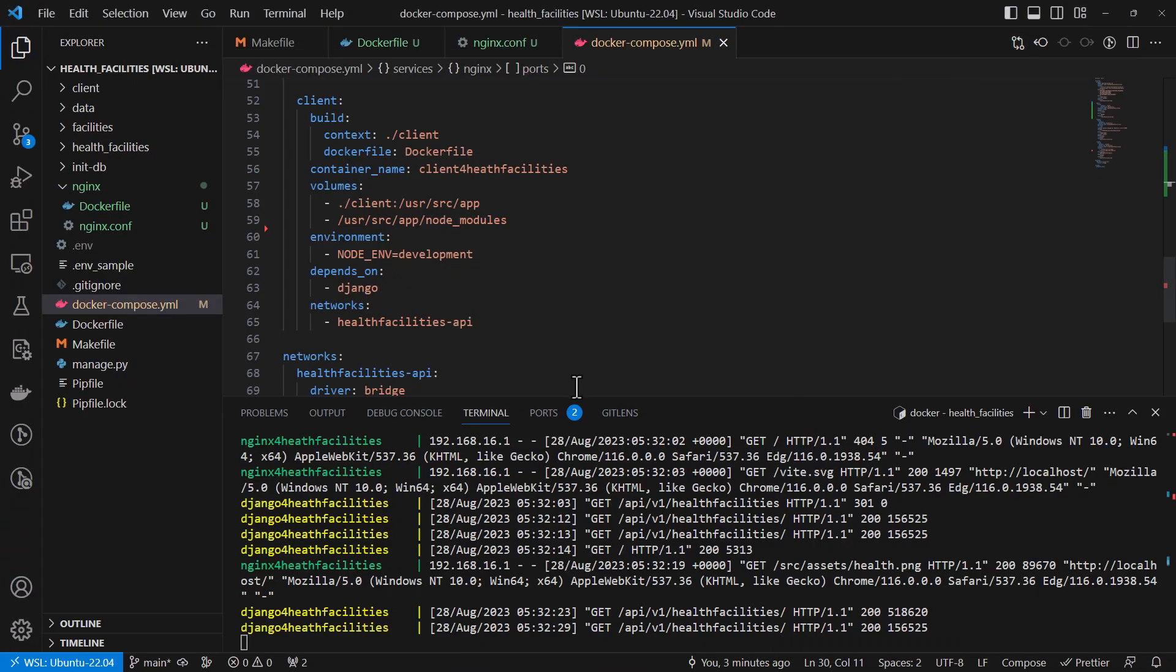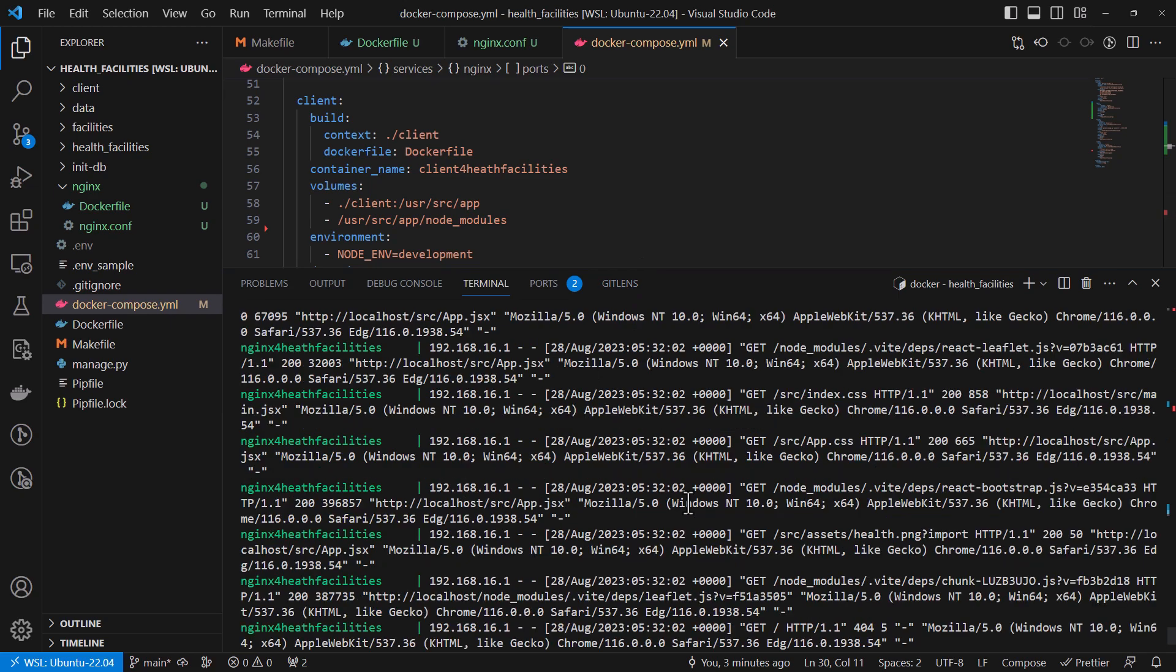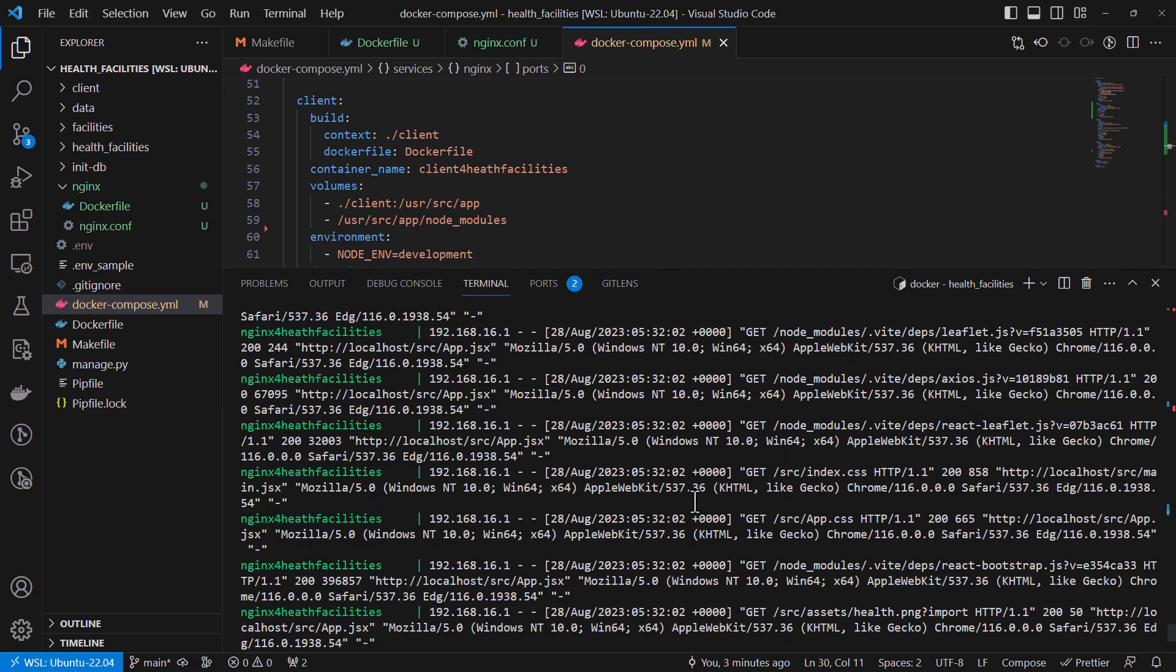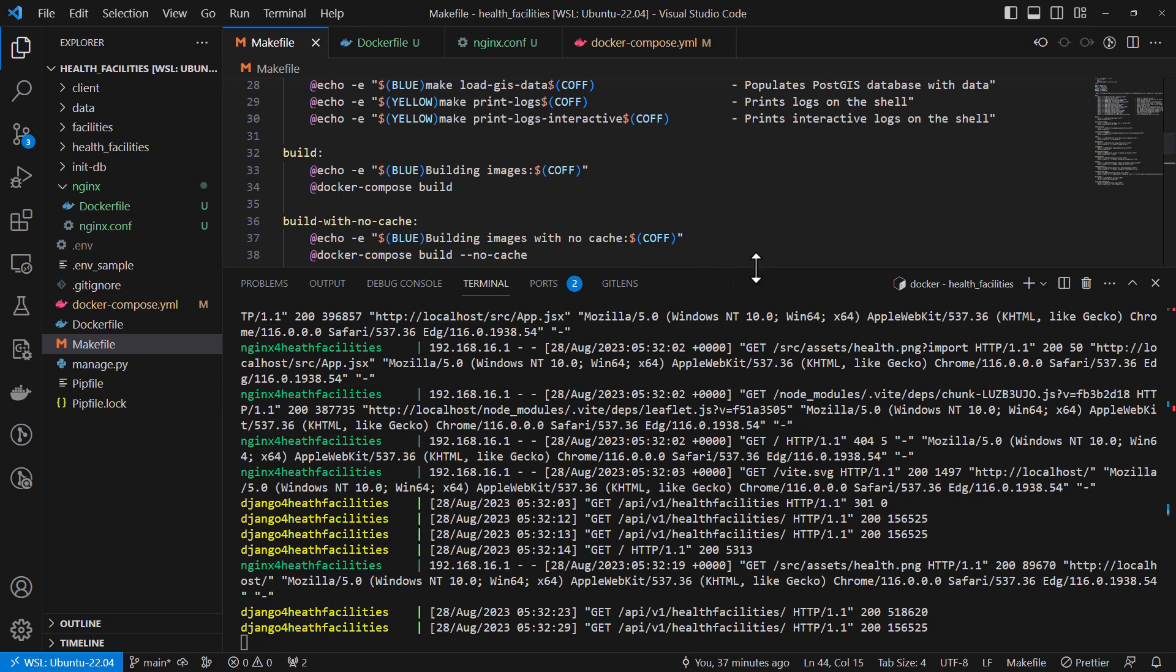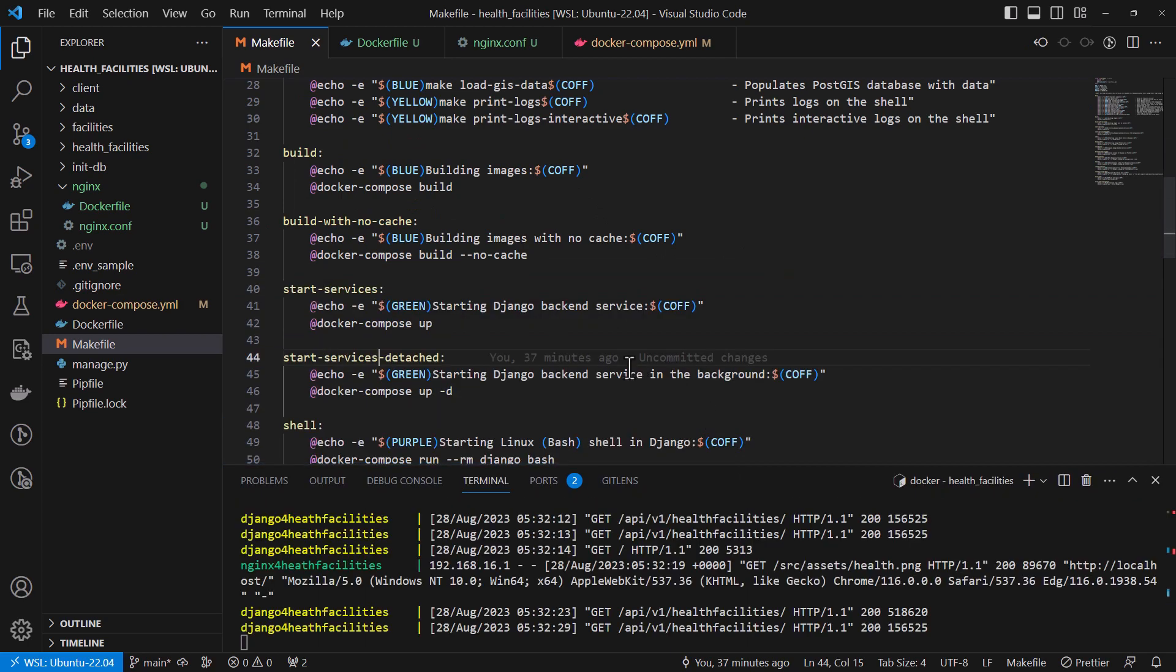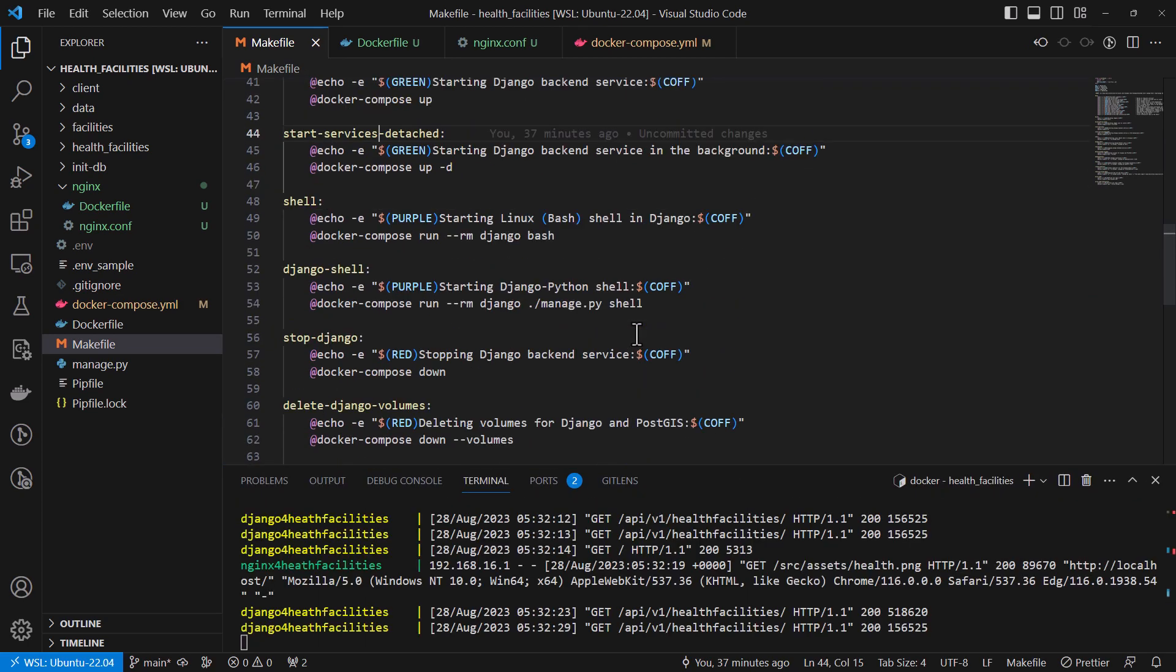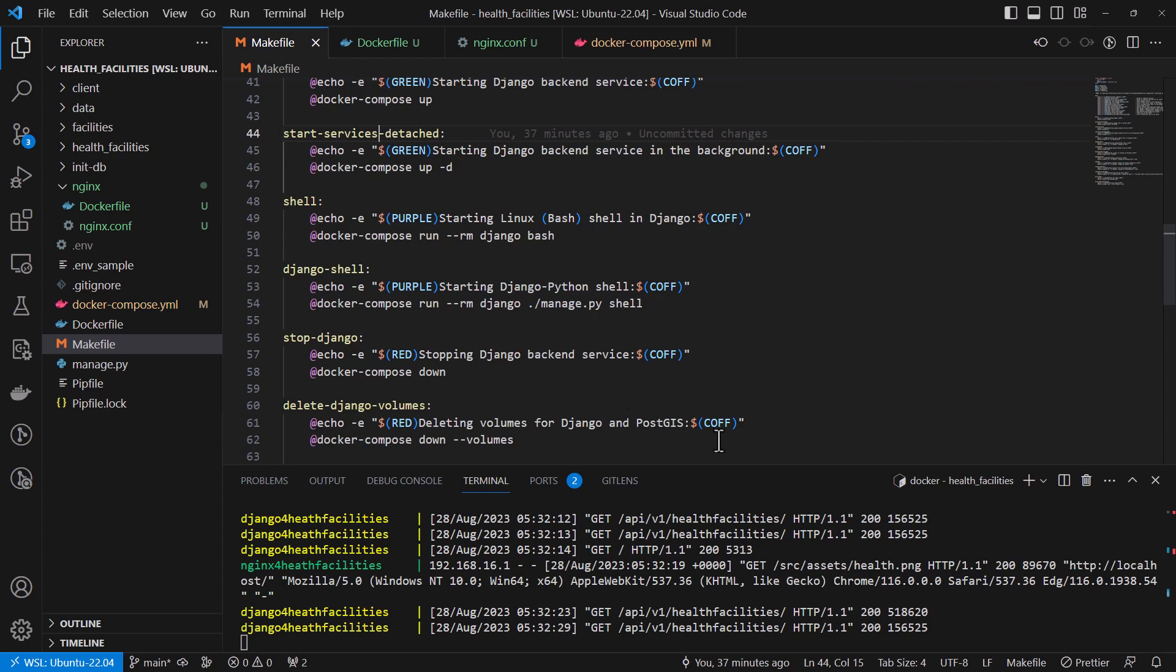So you can monitor your logs. This is how they look like. You can also make use of the make file. You can extend it to your liking. You can add additional commands for Docker. And you can also reconfigure the Docker files based on the Docker best practices.